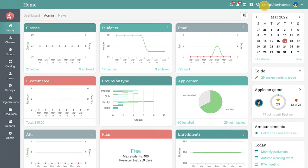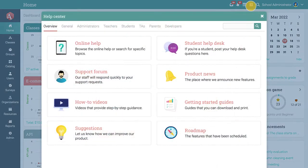The Help Center contains topics with essential information about navigating and using the platform as an admin.